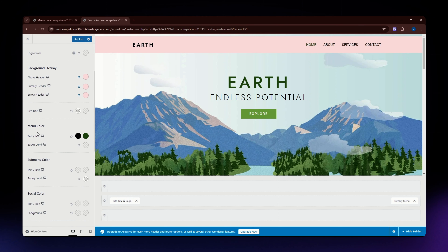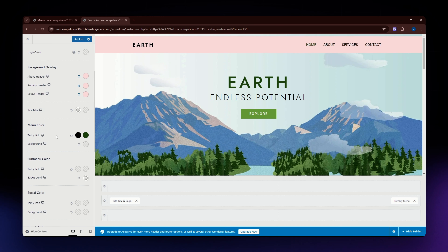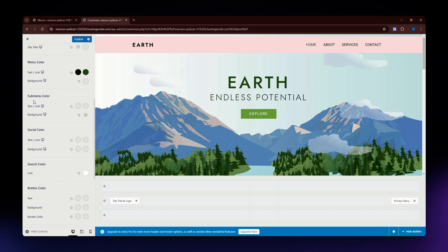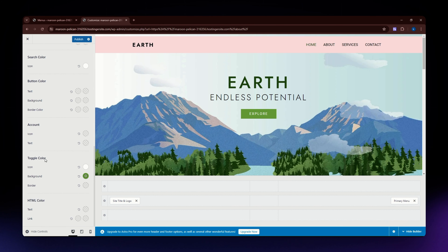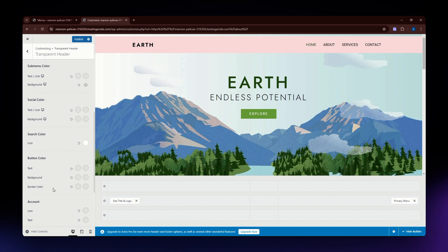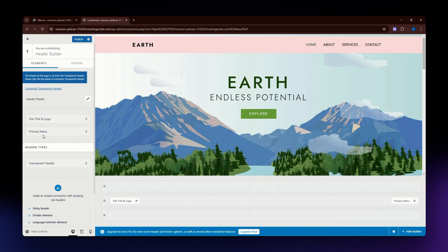If you want to change the background color of your site title, you can do so by changing the color here. You also have options for menu color, sub-menu color, social color, search color, button color, and HTML color. Once you're satisfied with these settings, let's go back.